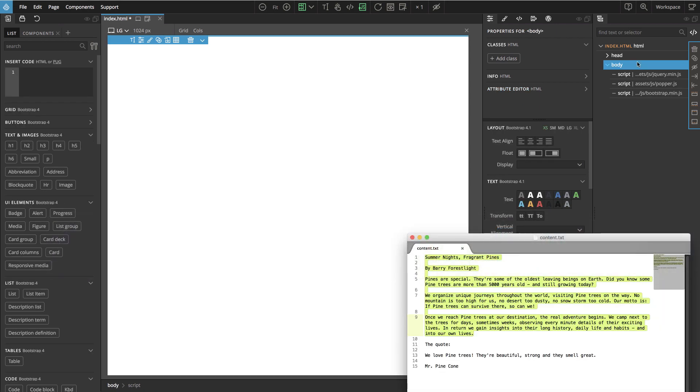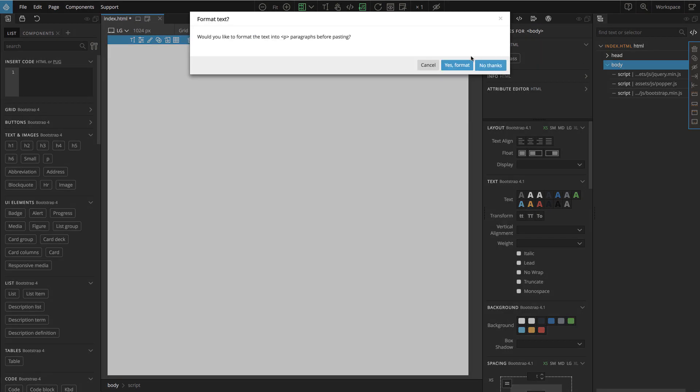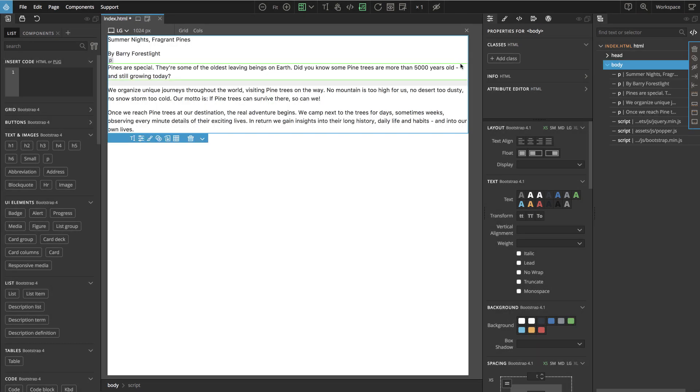The content is here, so text, simple text. I will copy it, select the body and paste. And yes, format into paragraphs, so here it is.